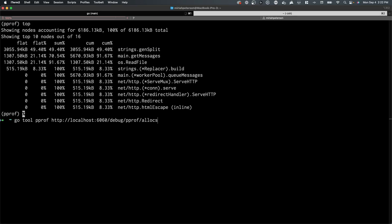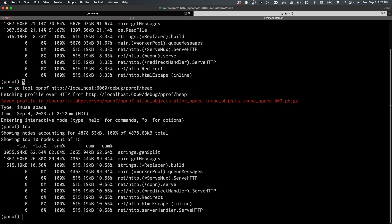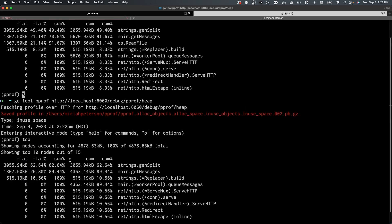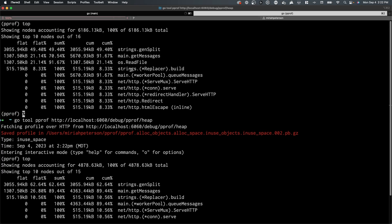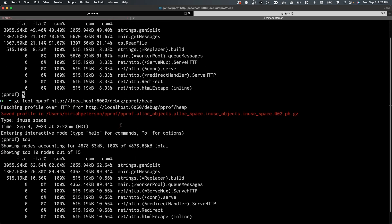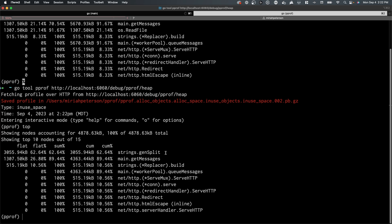After analyzing memory, you can exit the allocs space and enter the heap space using the CLI. Here again, we can focus on the flat and the cumulative usage for the heap. These profiles show live memory allocations and can help you monitor for issues with your garbage collector or diagnose what we like to call memory leaks.